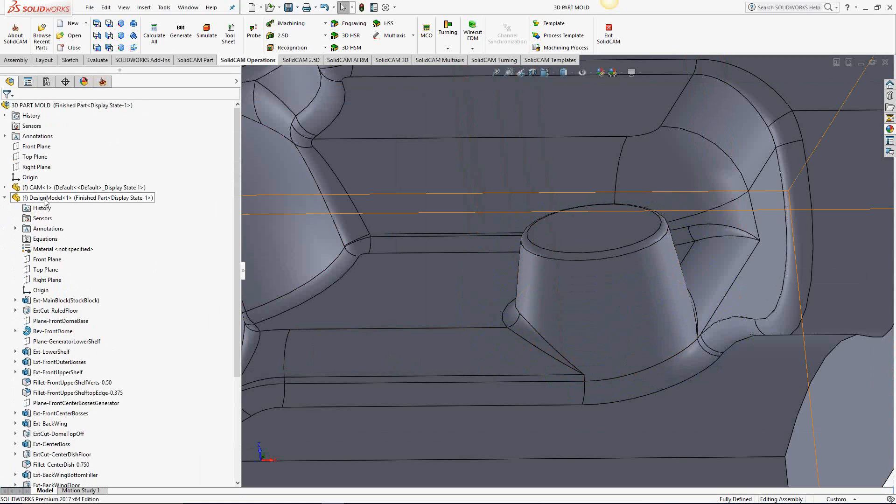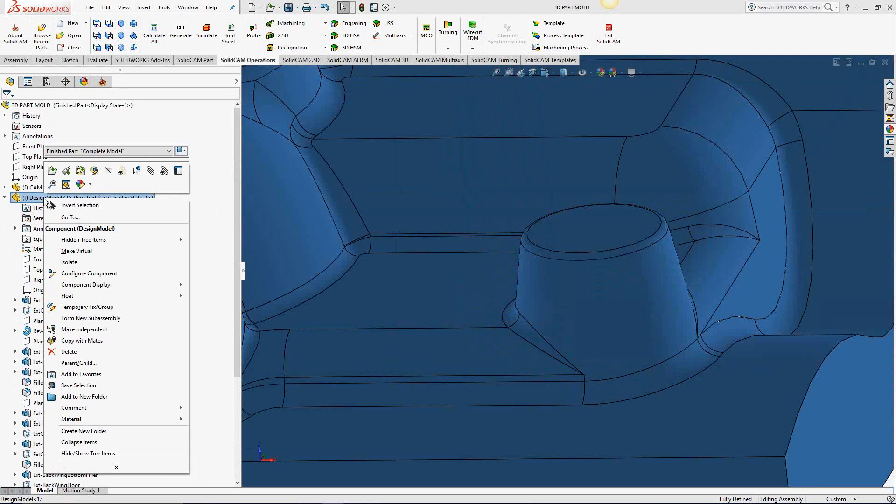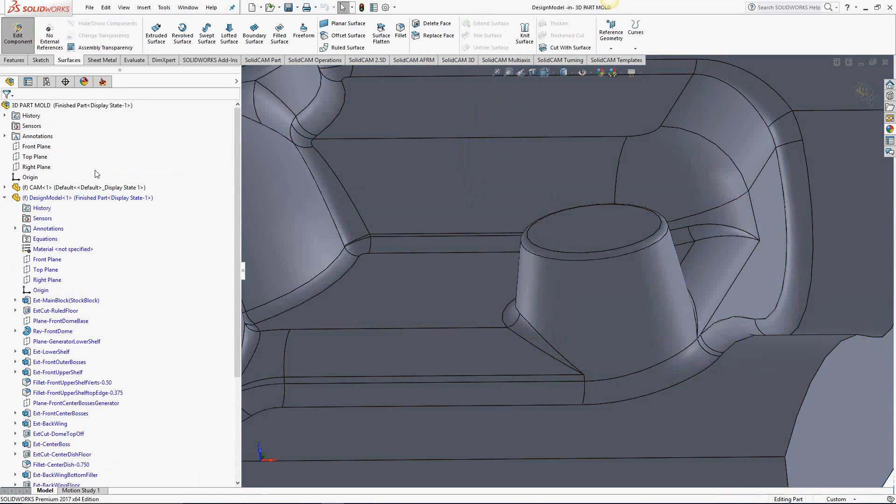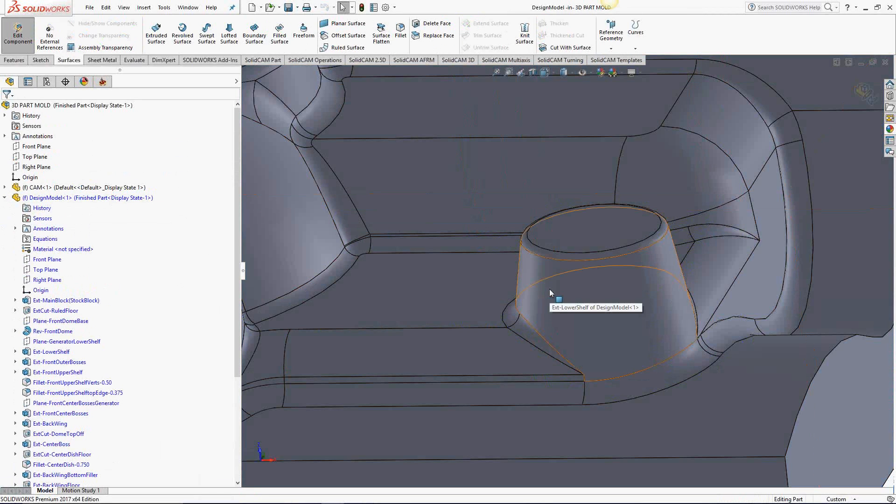I'm going to right click on design model, click on edit part. That brings me back inside of this part and I can make changes.